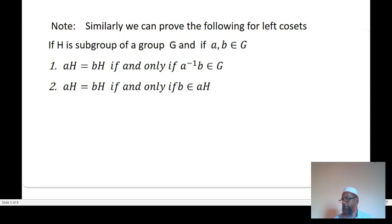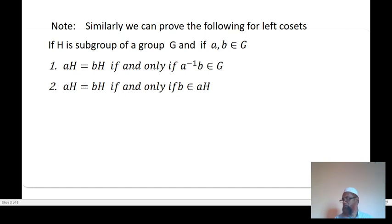We know that AB⁻¹ inverse equals B⁻¹⁻¹ · A⁻¹ = B · A⁻¹. If B belongs to H, then A⁻¹B belongs to H. Similarly, if A⁻¹ belongs to H and A⁻¹B belongs to H, then B⁻¹ also belongs to H.